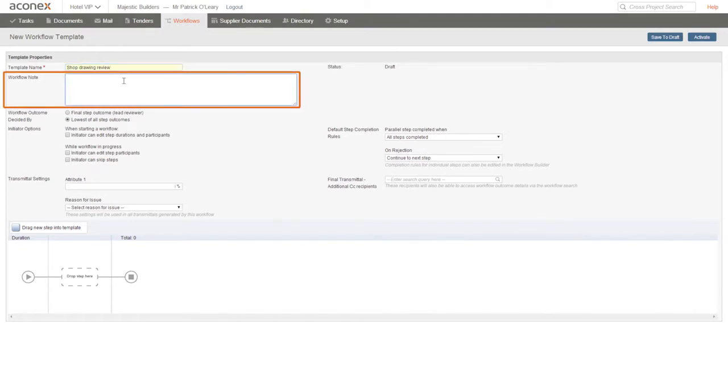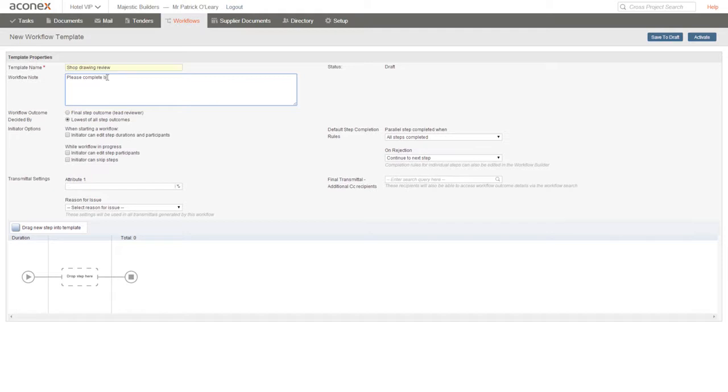The workflow note appears in the workflow transmittal and on the document review page and is where you enter any instructions for reviewers in workflows based on this template.